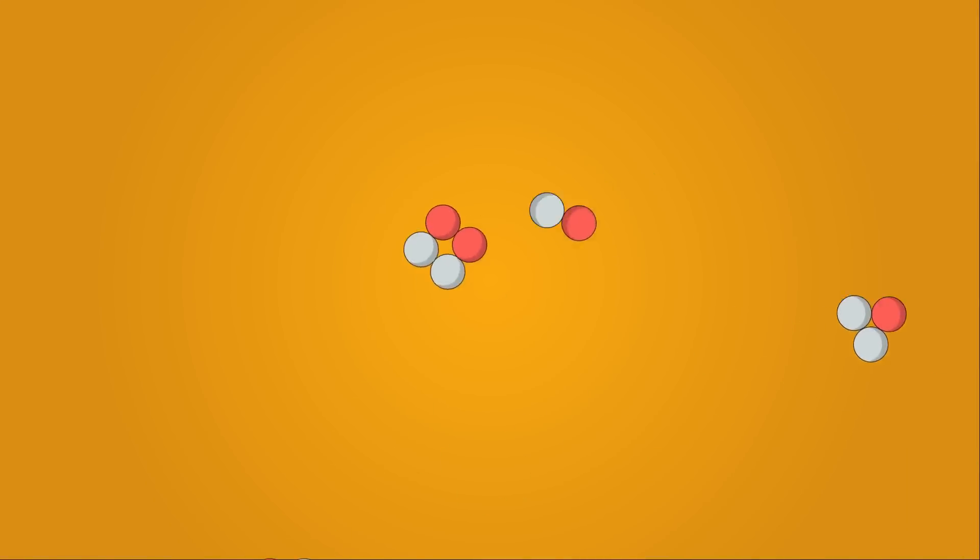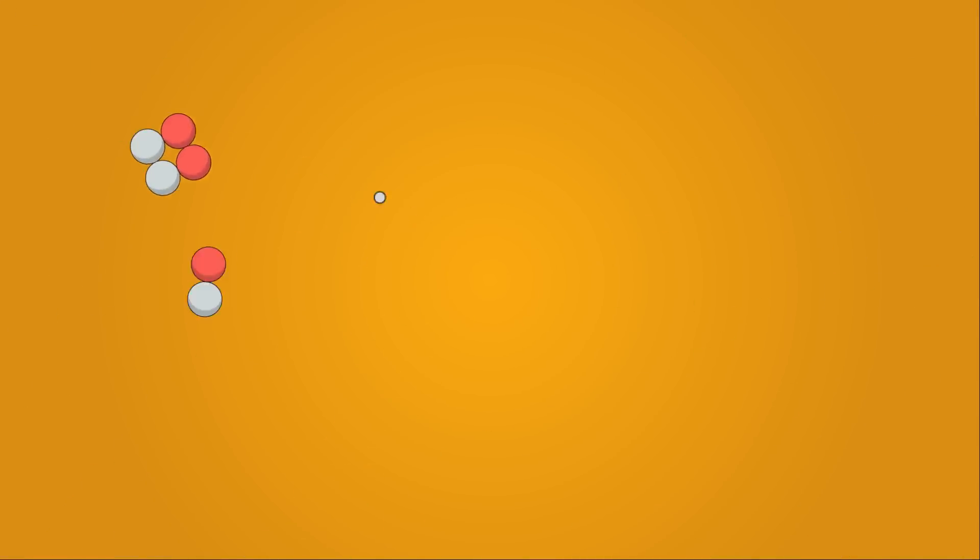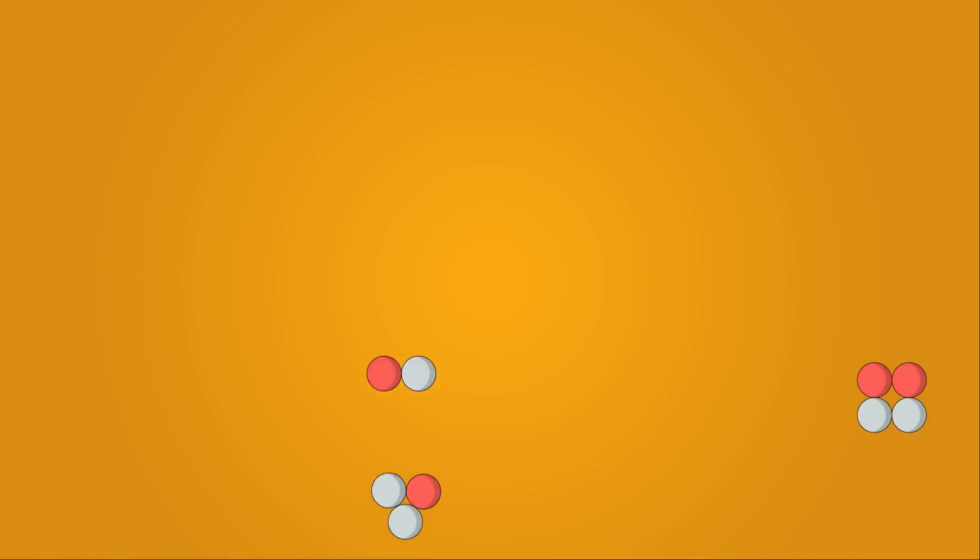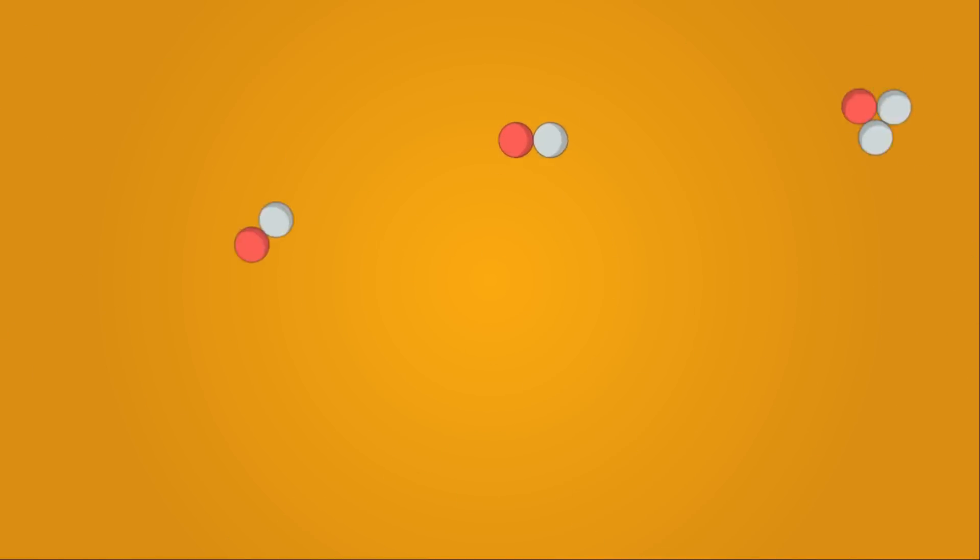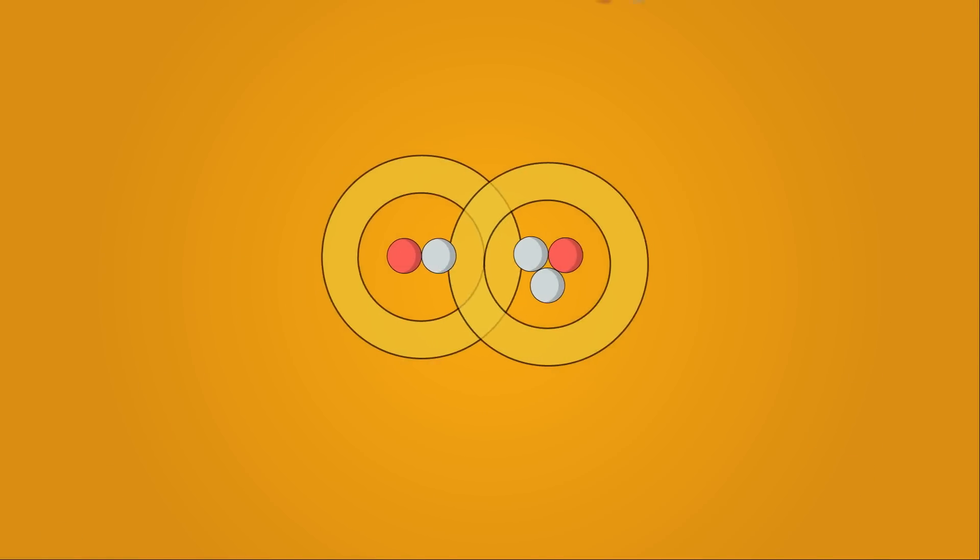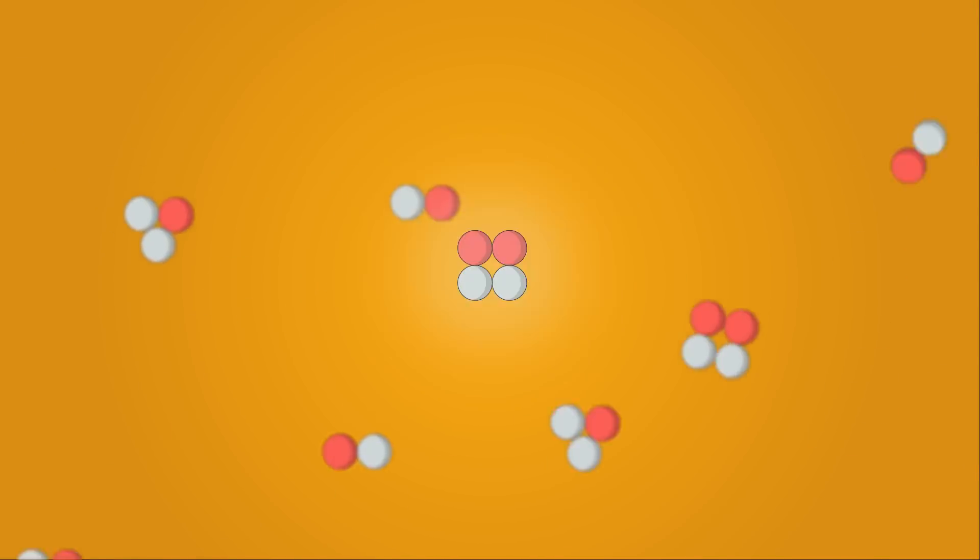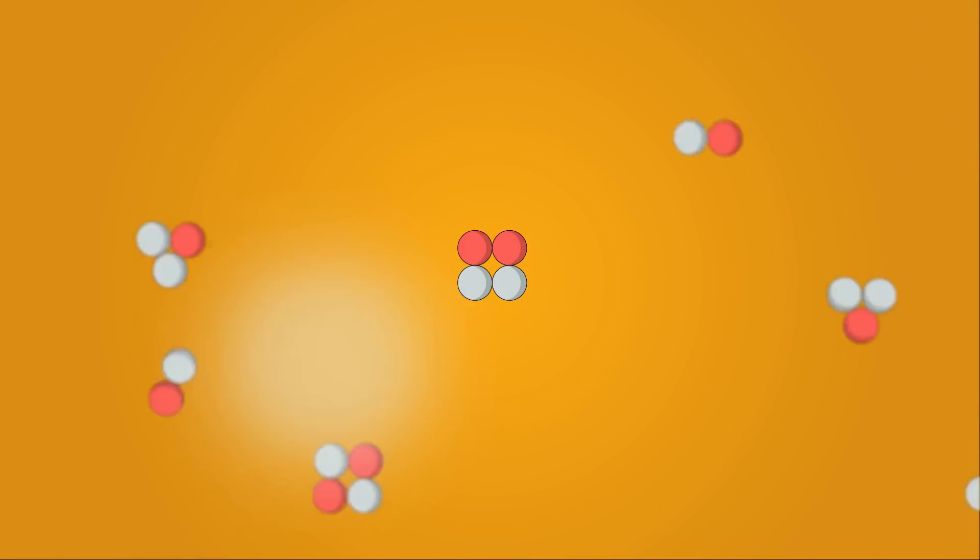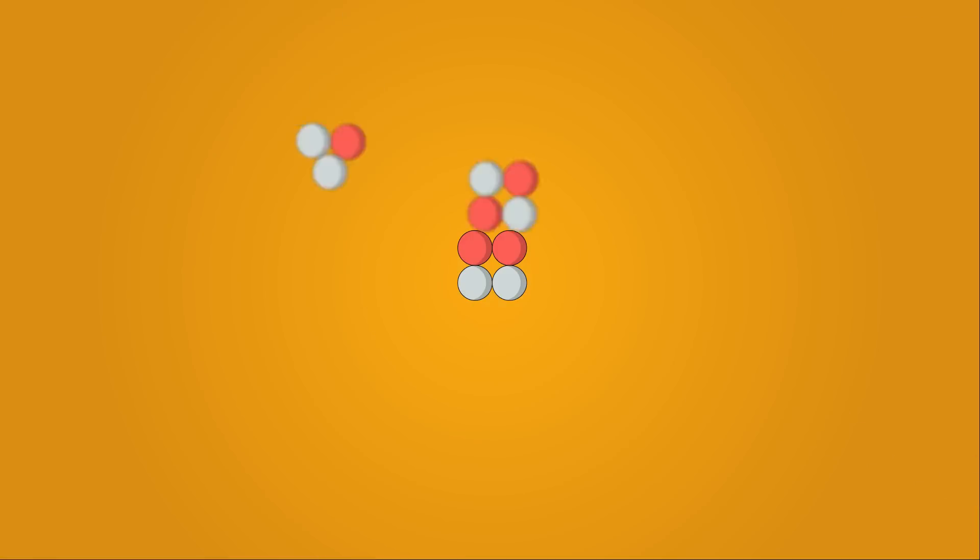At these temperatures, the fuel turns into a hot soup of exposed nuclei and free electrons called a plasma. In a fusion reaction, the plasma has enough energy for the exposed nuclei to overcome the Coulomb barrier, which allows the nuclear force to violently smash the nuclei together, forming helium, while releasing energy and neutrons.